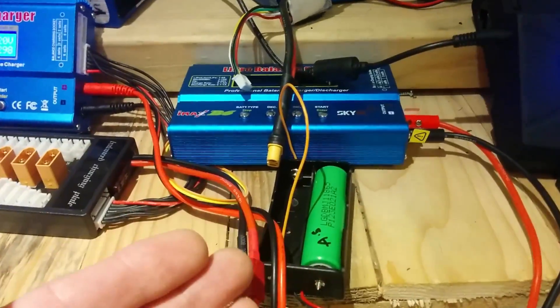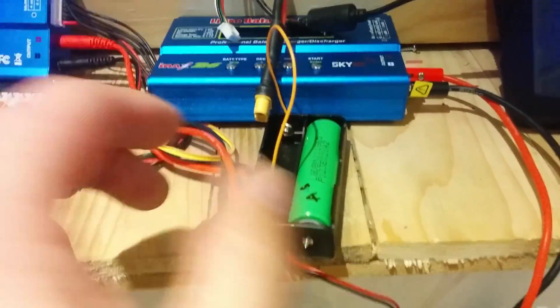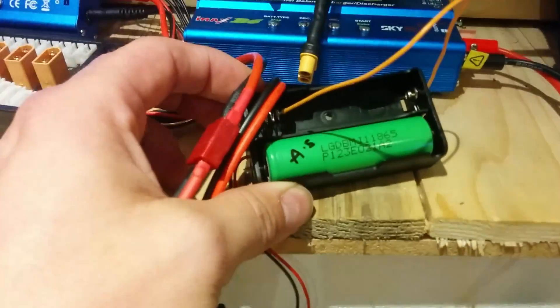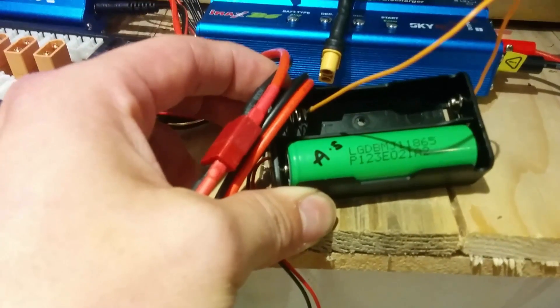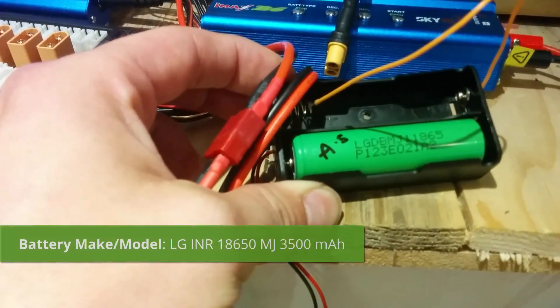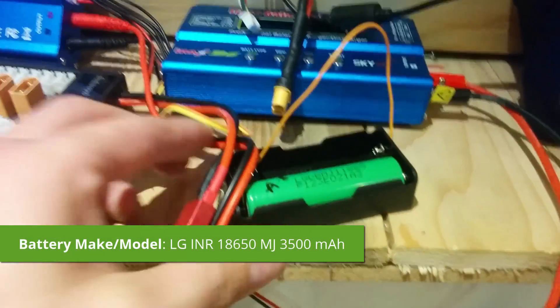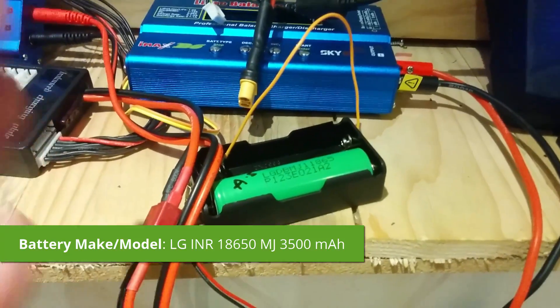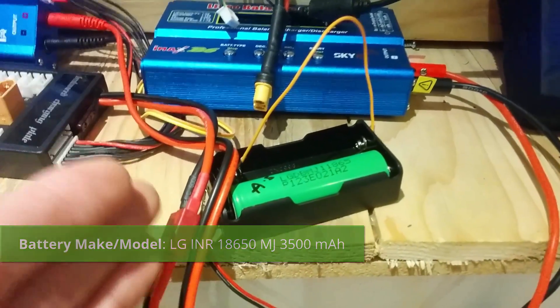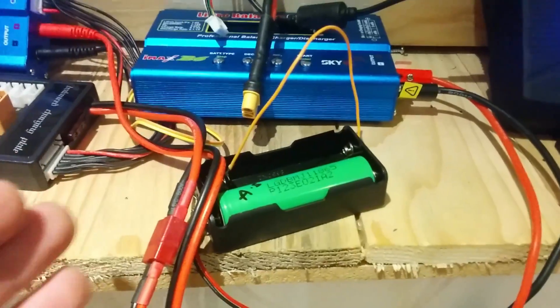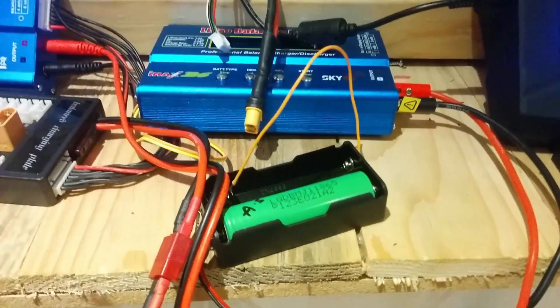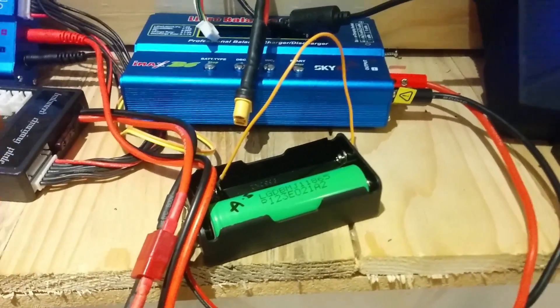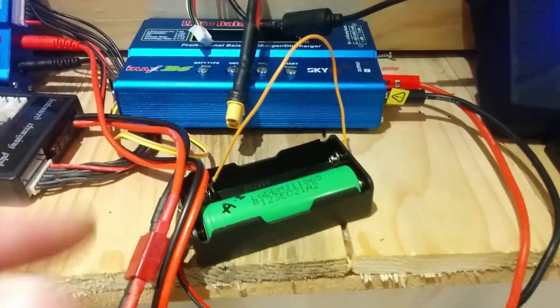So I'll run you through each of the cells. We've got cell A, and by the way these are LG DBMJ1 18650s and these are rated to be 3500mAh. Now I can already hear you shouting that's BS. Now we'll get to that in a moment.